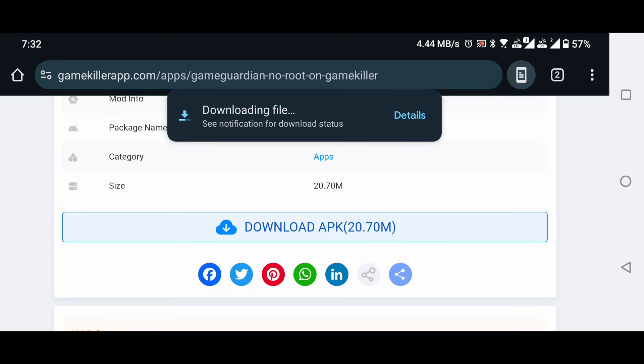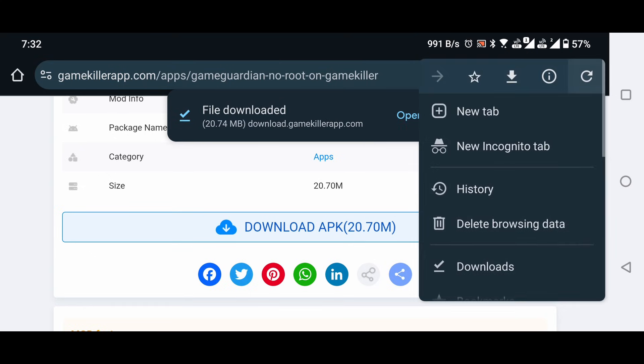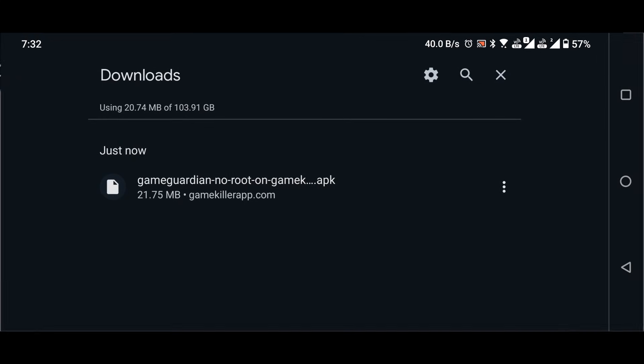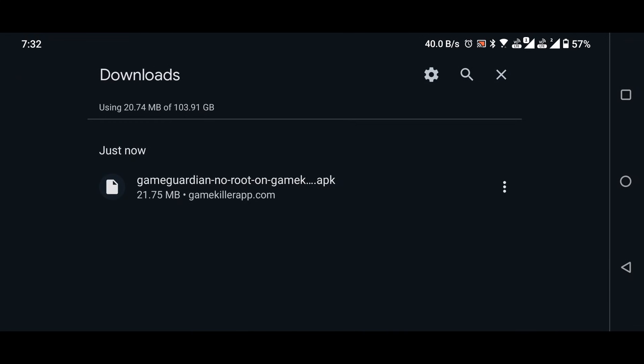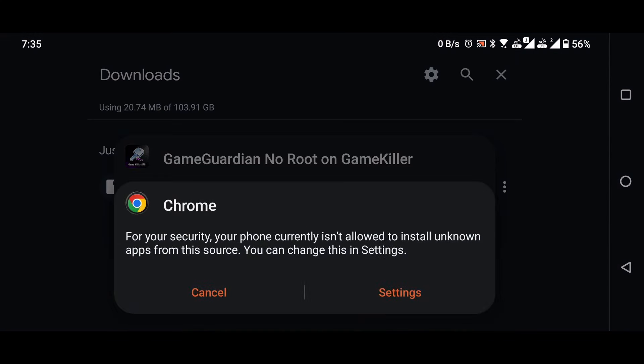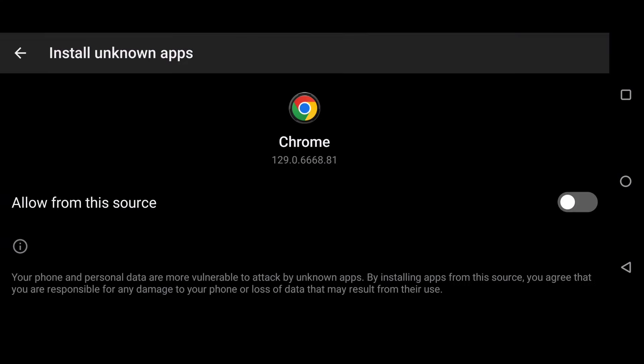Click on the three dots in the top right corner and go to the download section of Chrome. Install the GameGuardian no root on GameKiller application. Allow permission to install it.